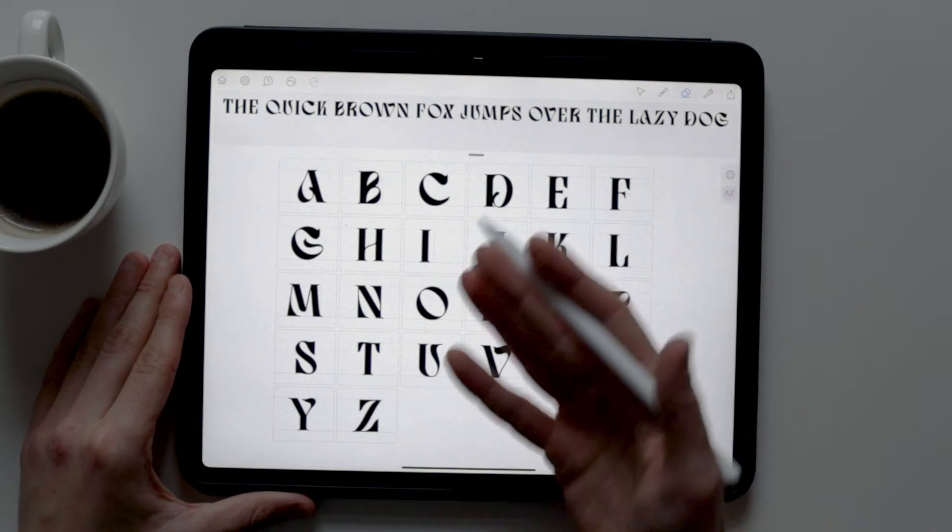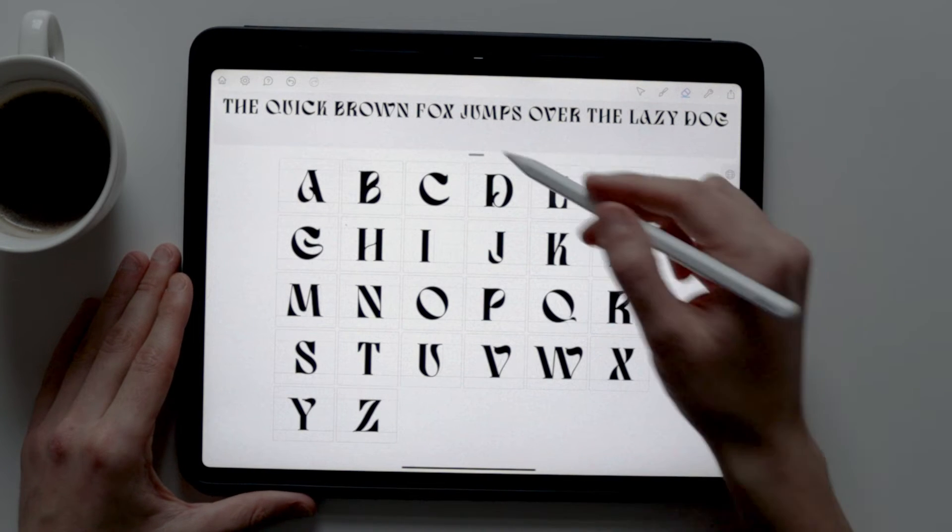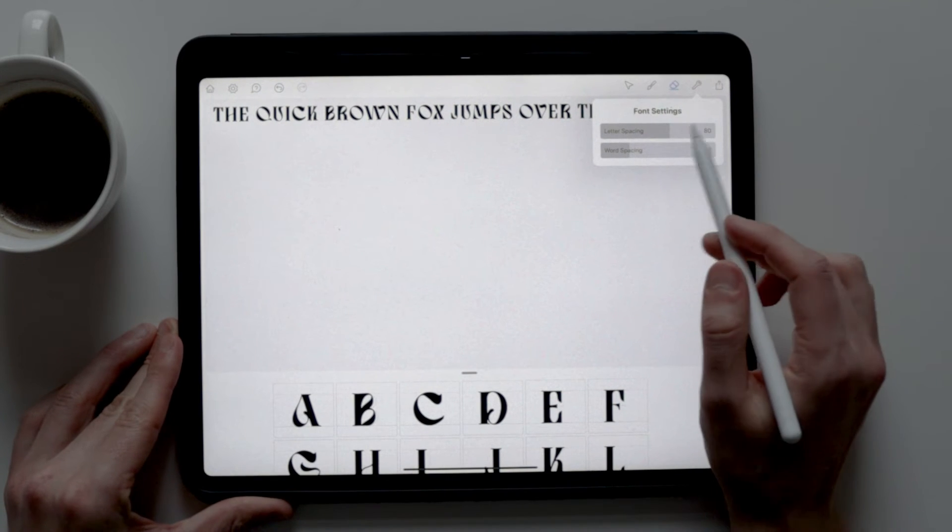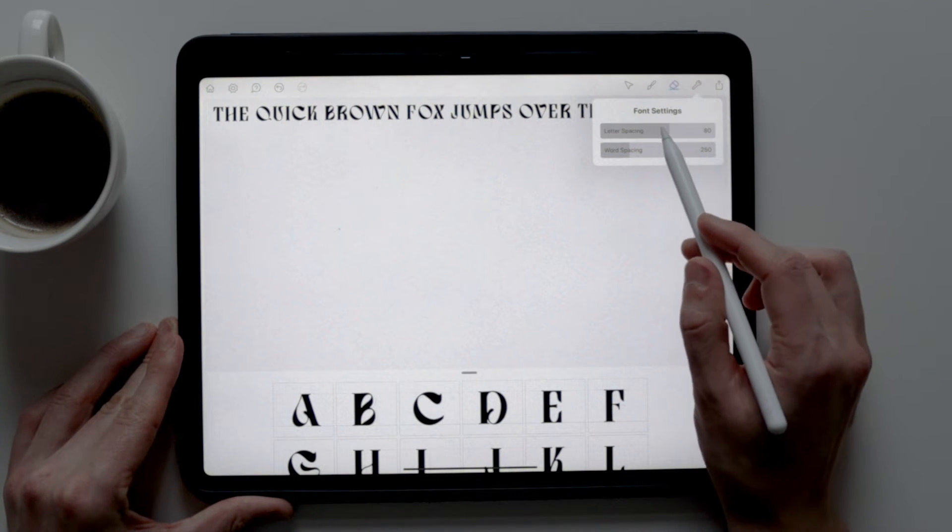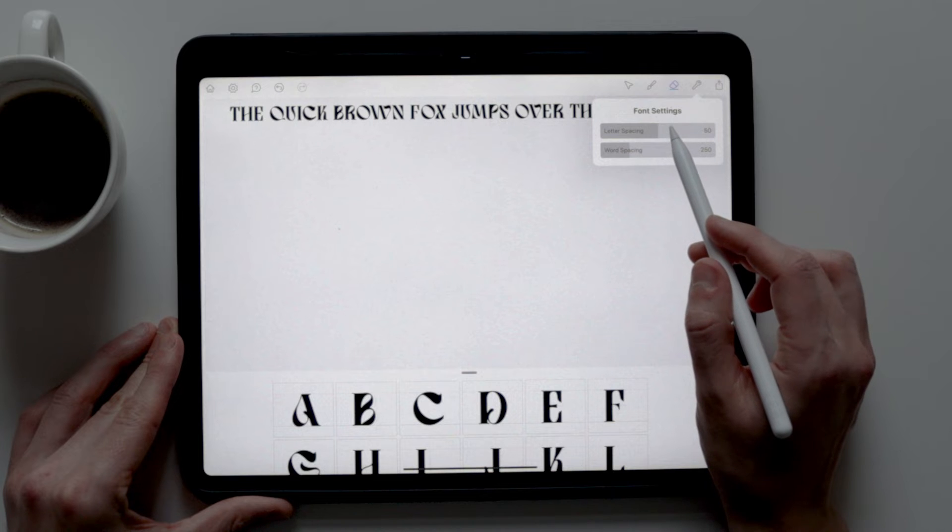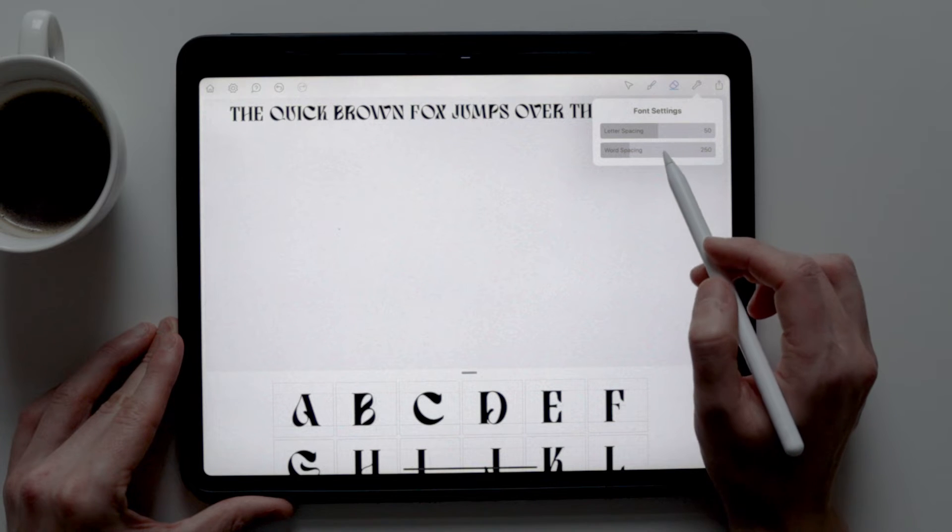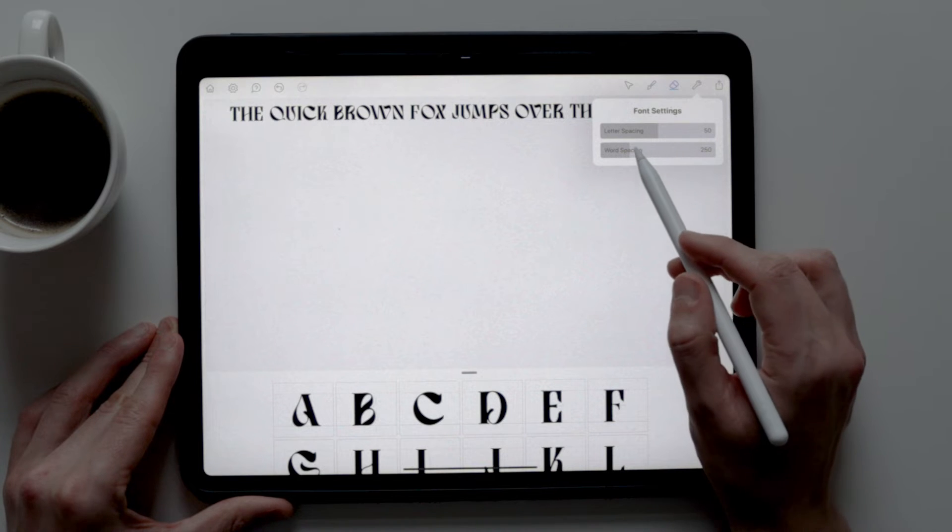Okay, cool, my letters are done. And now I can adjust the spacing between the letters and the words. Everything seems to be in order. And now it's time to export the font.